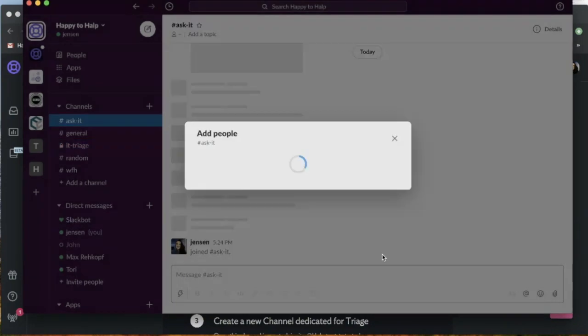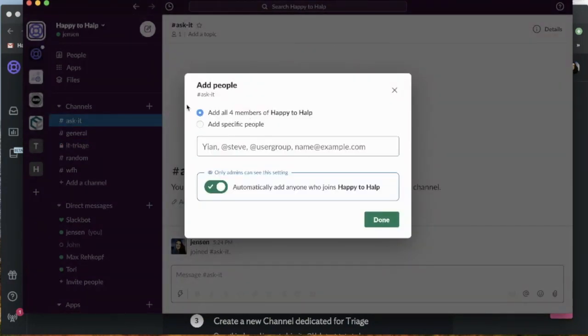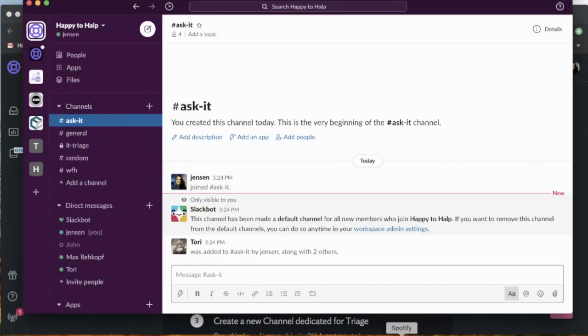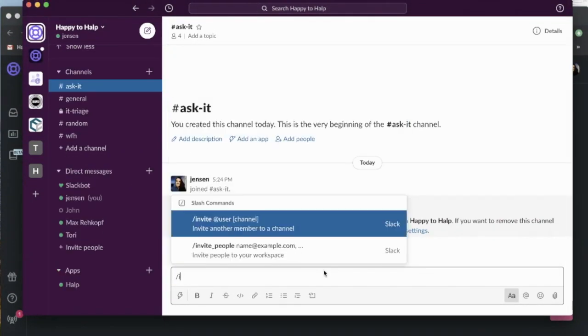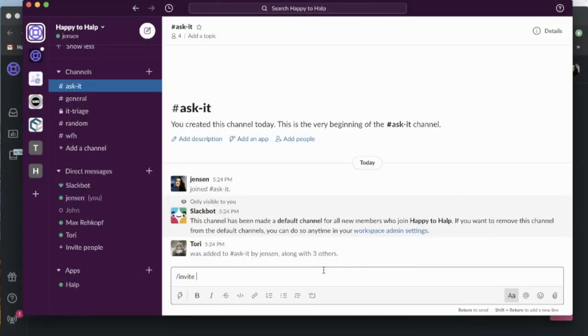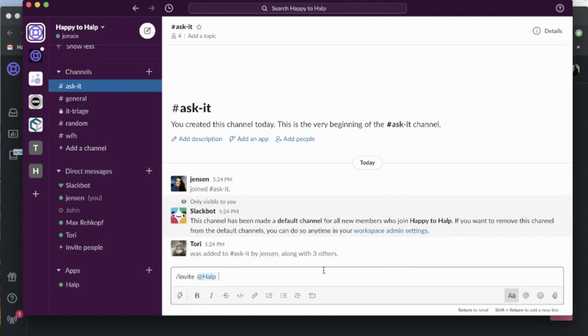If you already have a channel that has this use, you can just invite help to it as well. We can see that this is now a default channel. People can join it and it's public. Last thing I need to do is invite help to my Ask IT channel.